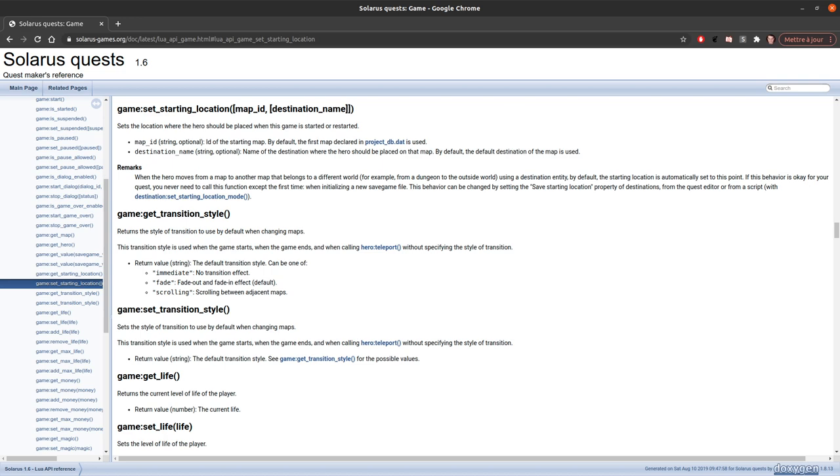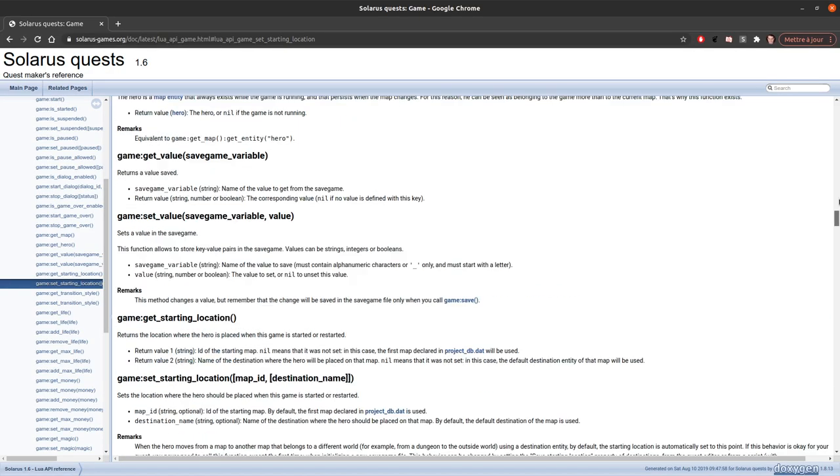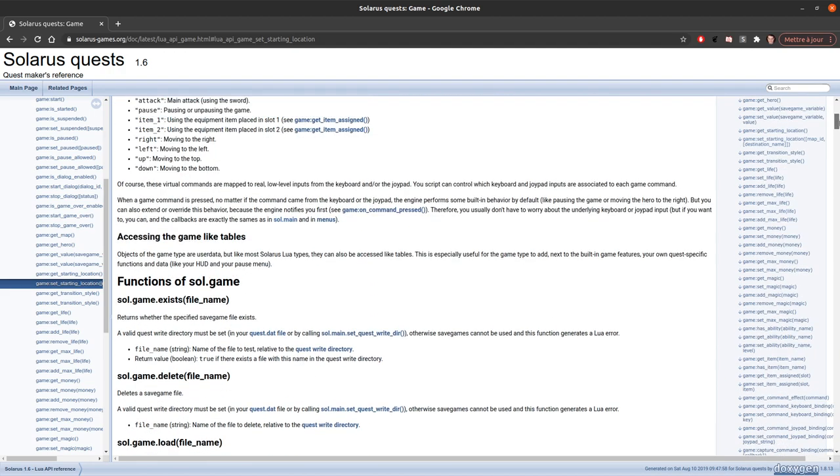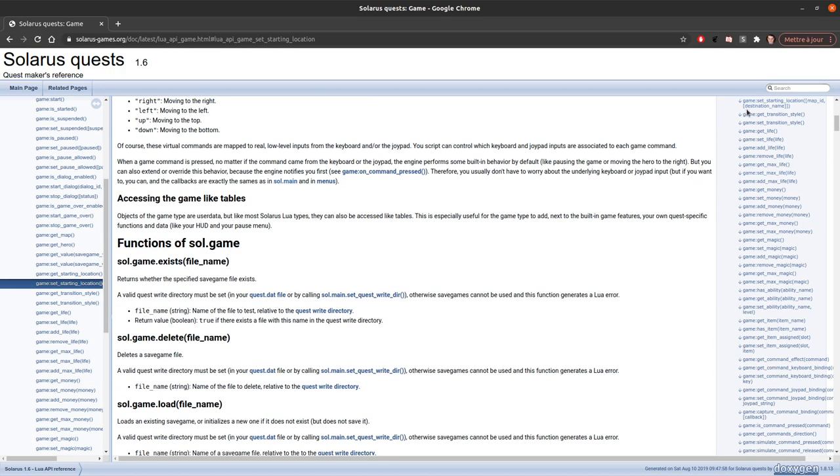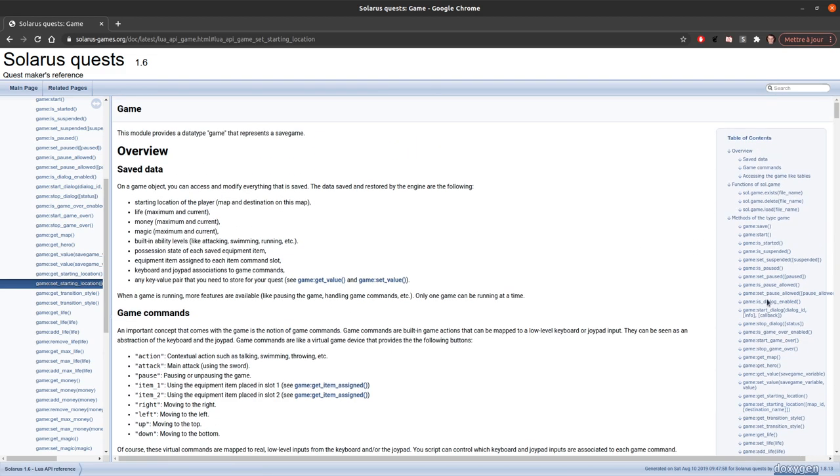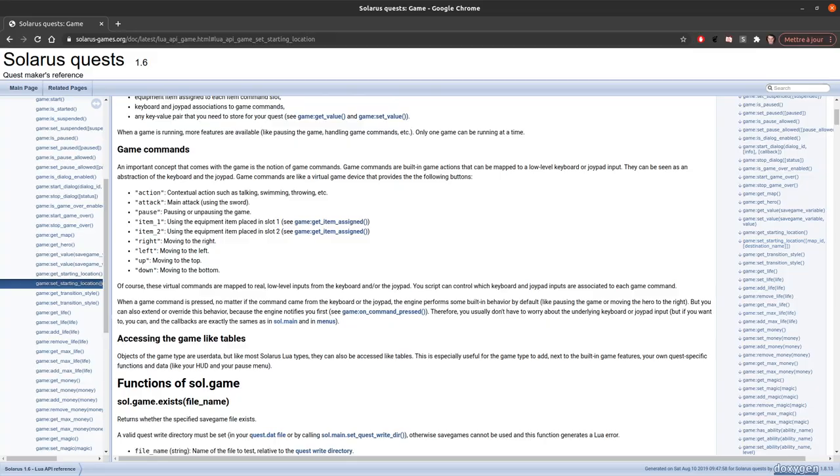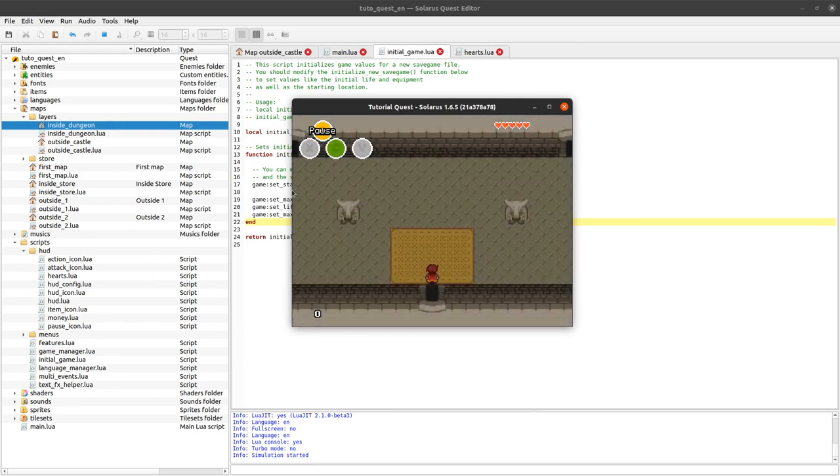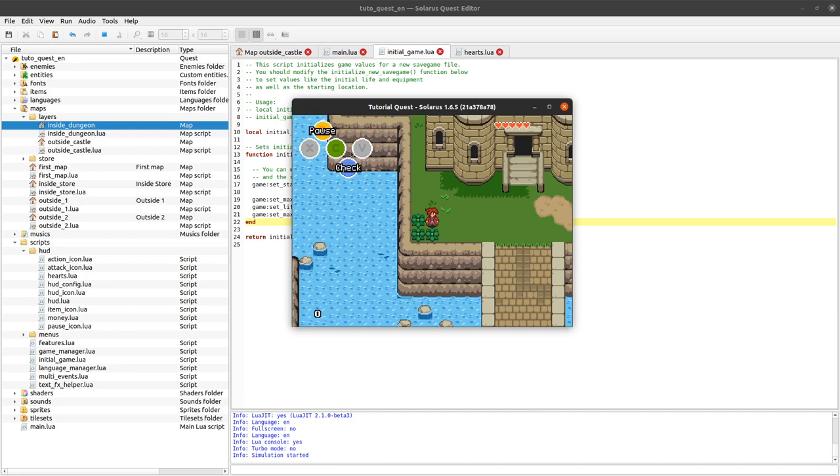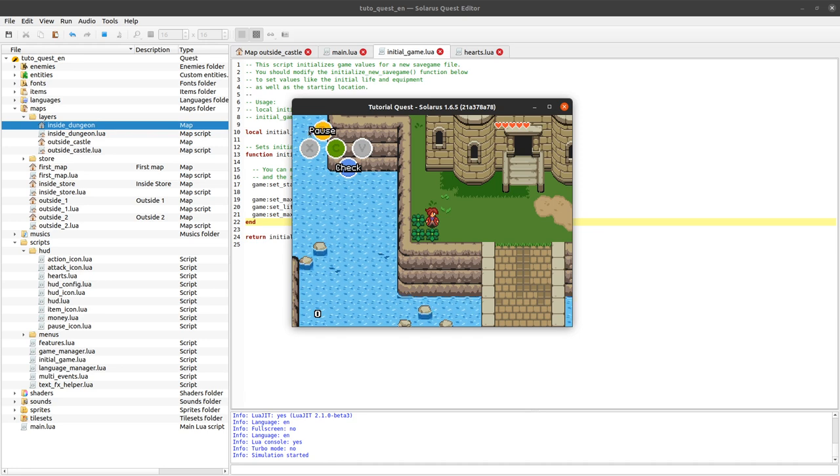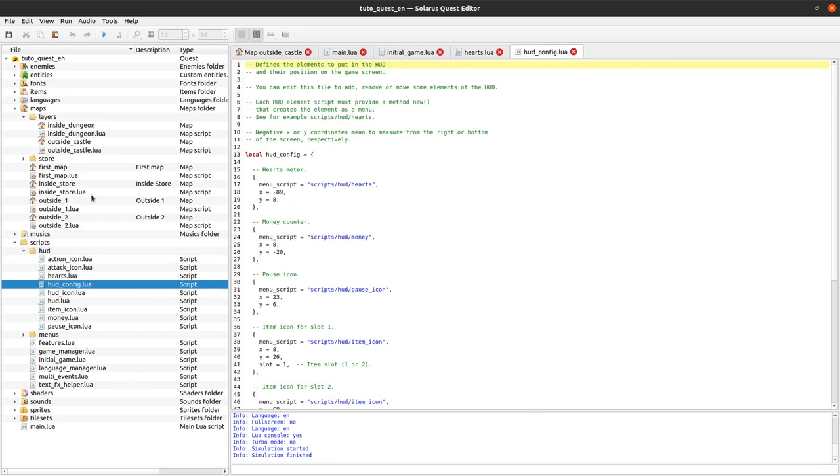You can use this documentation page to find out everything that is possible on all Solarus types. And as you can see some of the types have a lot of functions. As another example let's try to modify a little bit the head up display here. Let's assume that you don't like the fact that there are a lot of icons here. You want to make it a little bit more simple. So let's say we want to remove the pause icon here and also the sword icon, the orange and the green icon.